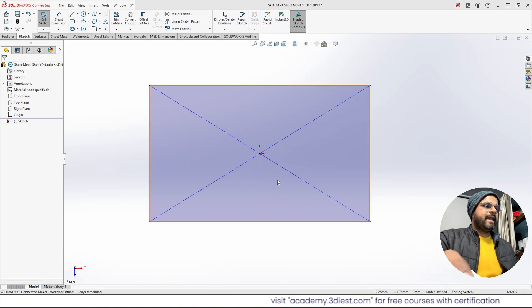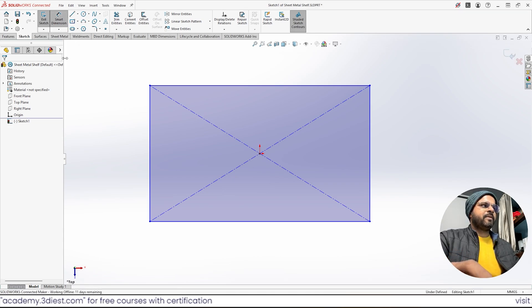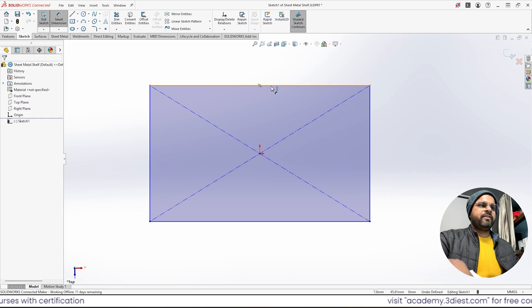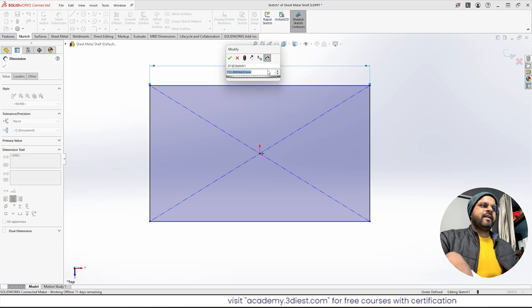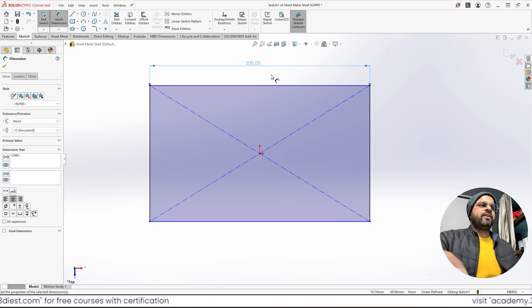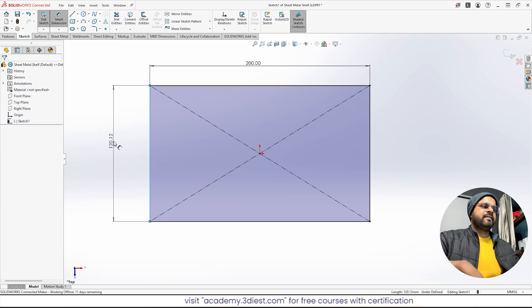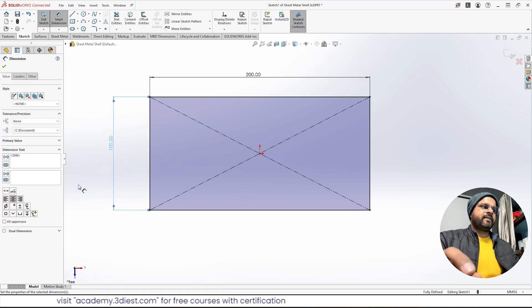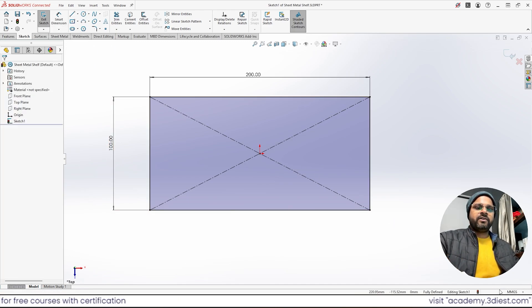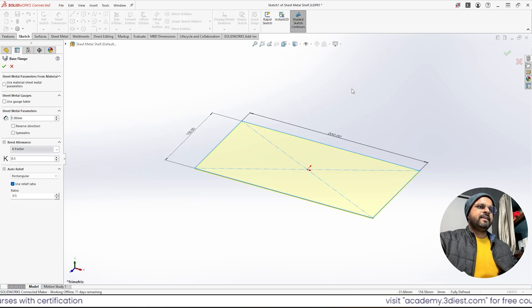Now I will activate the Smart Dimension tool to add dimensions to the base flange sketch. I'll click on the top horizontal side, drag outside, click again, and input the value — 200 — then press Enter. This side is now 200 millimeters. I'll click on the other side, drag outside, click, and input 100, then press Enter. Both dimensions are in millimeters because the system of units is MMGS — millimeter, gram, second.